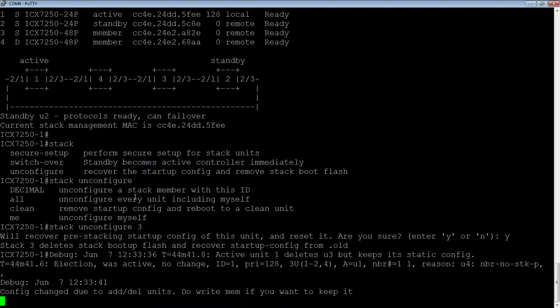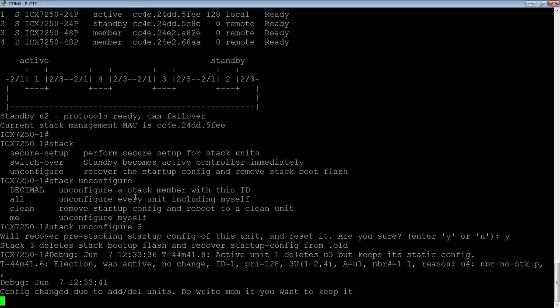Otherwise, when it comes back up, it may add itself back into the stack. You should definitely uncable it before it finishes rebooting in order to stop it from being re-added.